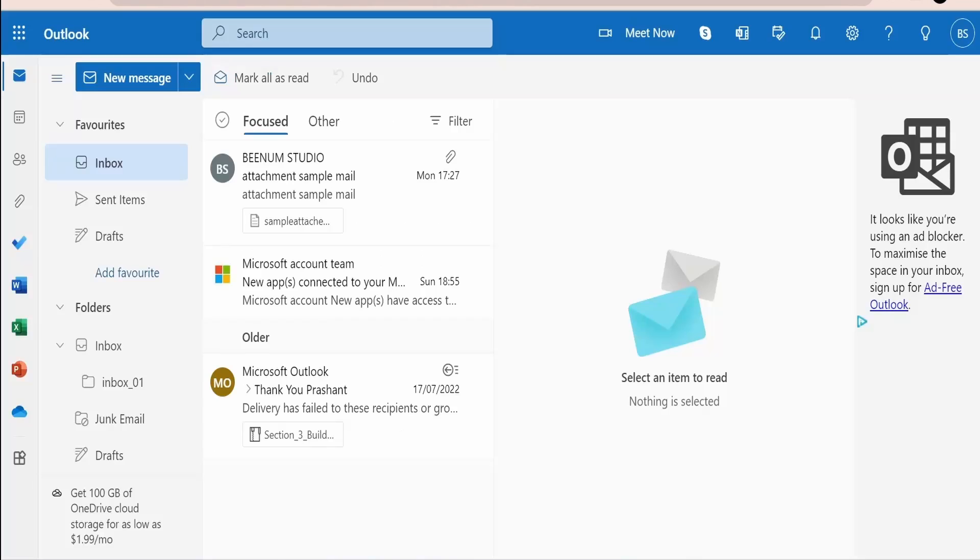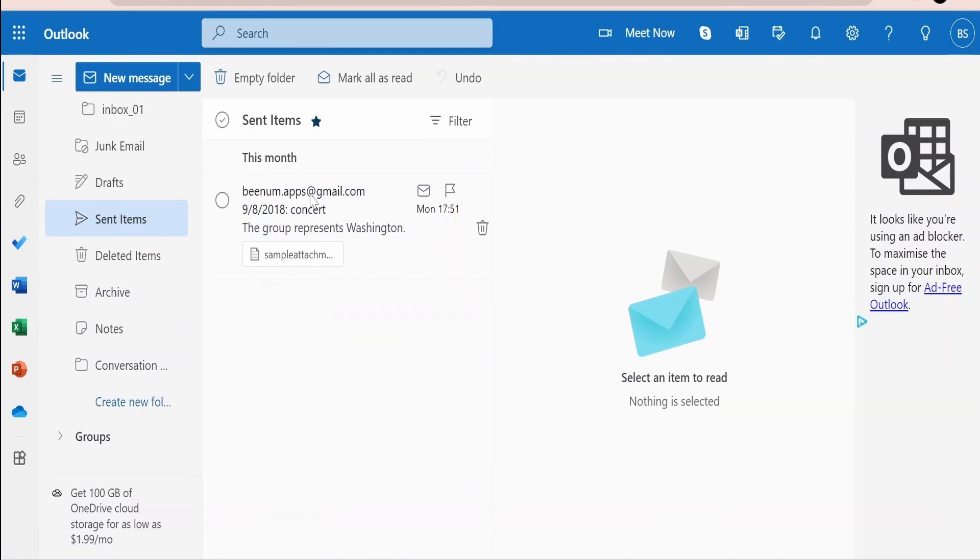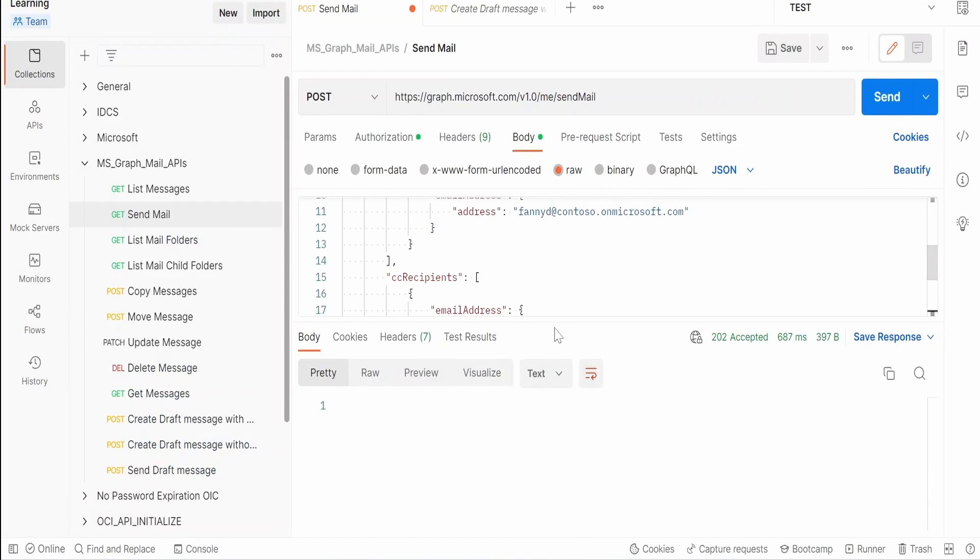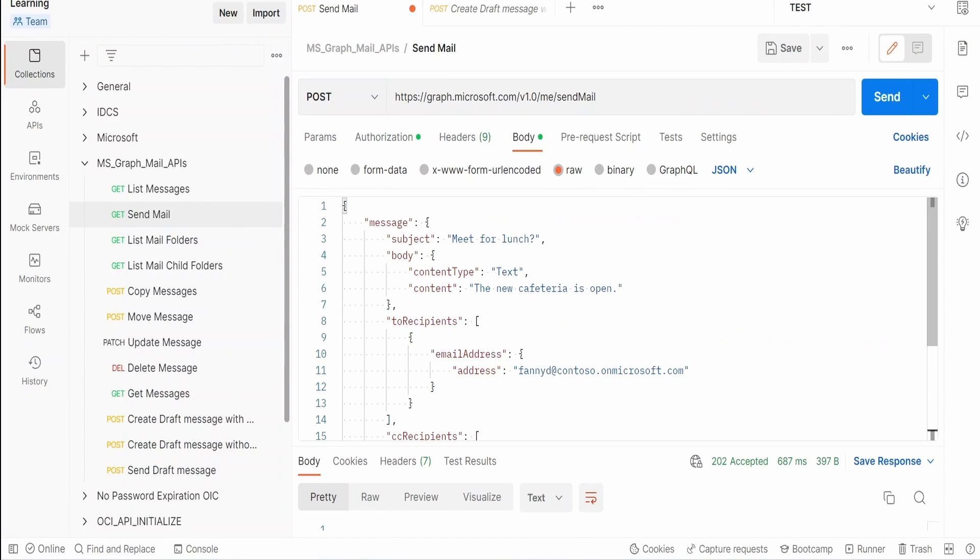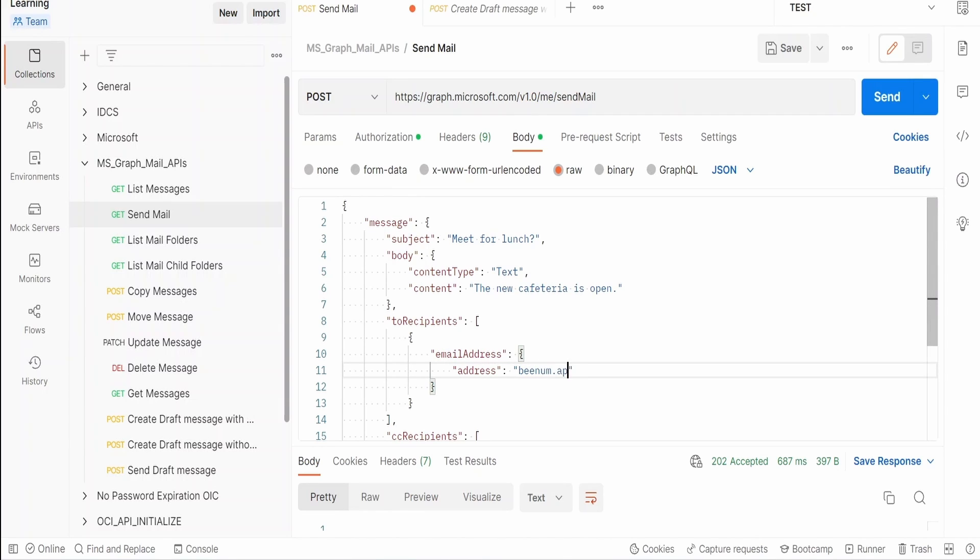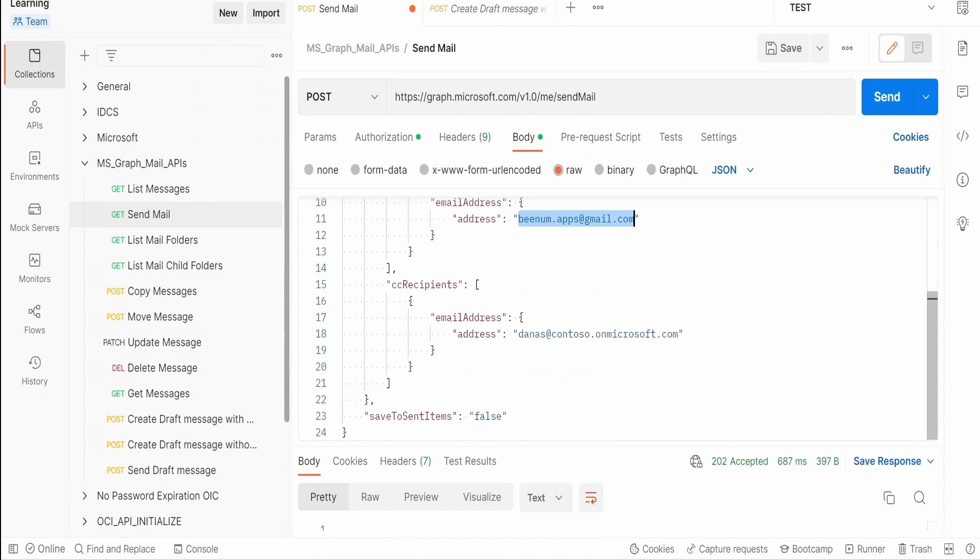Let me switch over to my mailbox and see. Let me switch over to this sent items. Now in the sent item it is not showing whether it has sent the mail or not. Let me go back to this Postman client. Now instead of the generic email address let me modify the email address over here and provide my Gmail email address bnm.apps@gmail.com. Coming to CC also I will copy and paste the same thing over here.